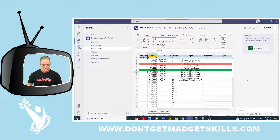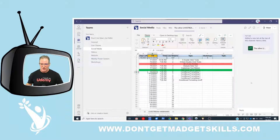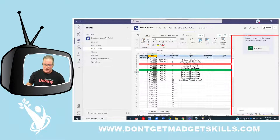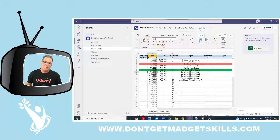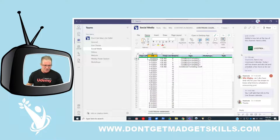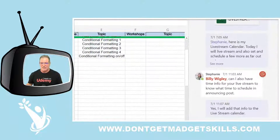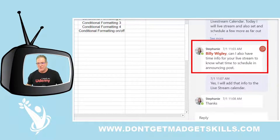What's cool is that with this spreadsheet, there's a task pane on the side — this is where we communicate. When we're working in this tab, right there is where we can chat about this specific file. For example, if we go back to the original Live Stream Calendar that we've all been working with, you can see we're communicating right there — my social media manager said, 'Hey Billy, can I also have time info for your live stream so I know what time it's scheduled?'